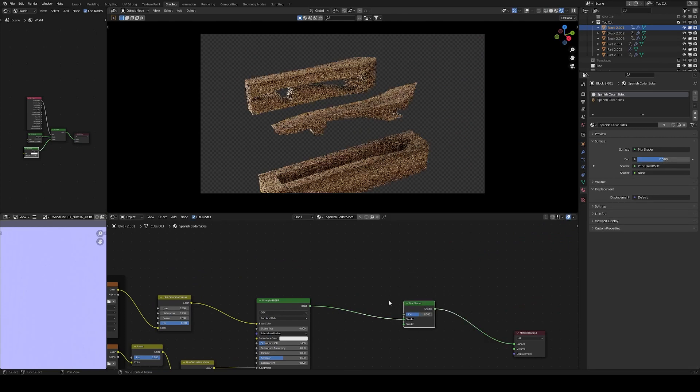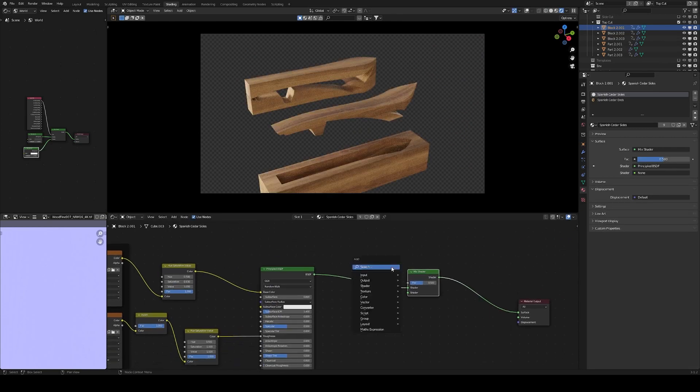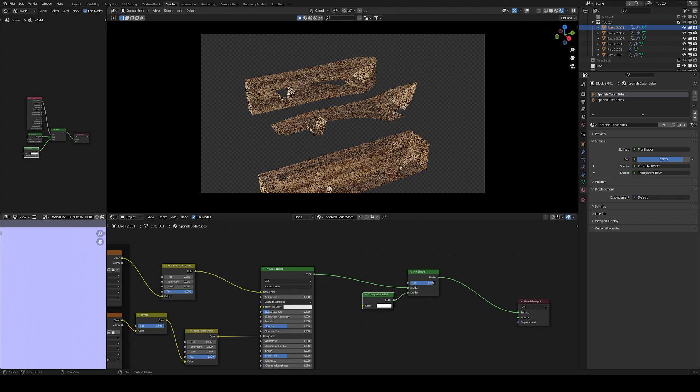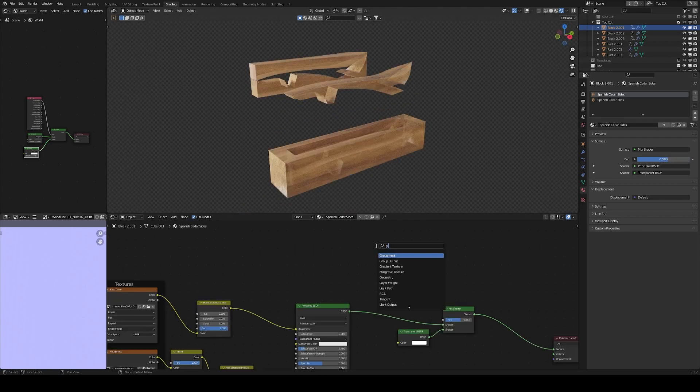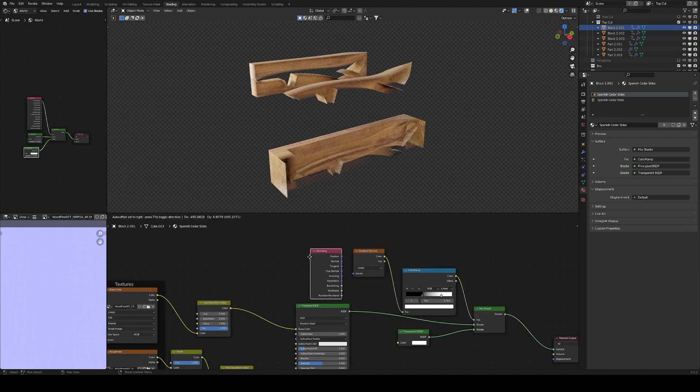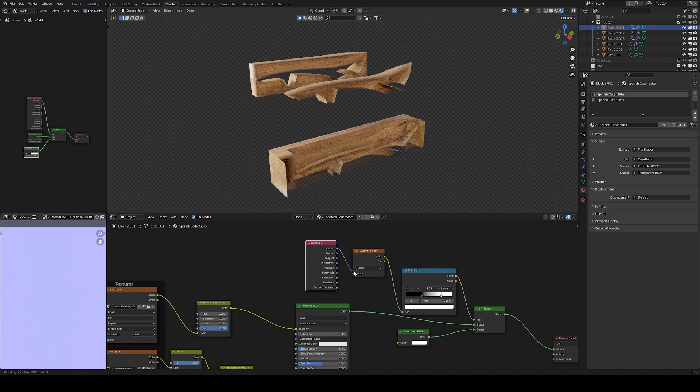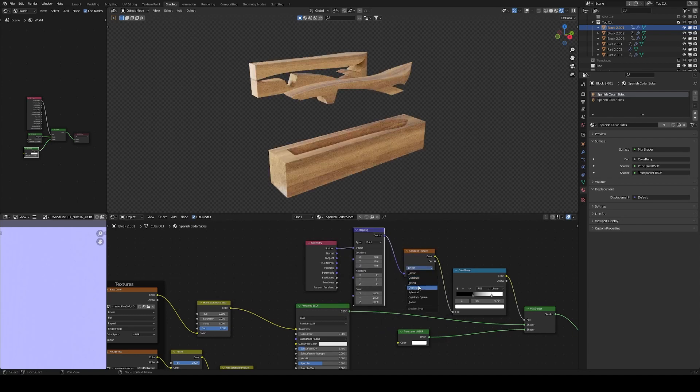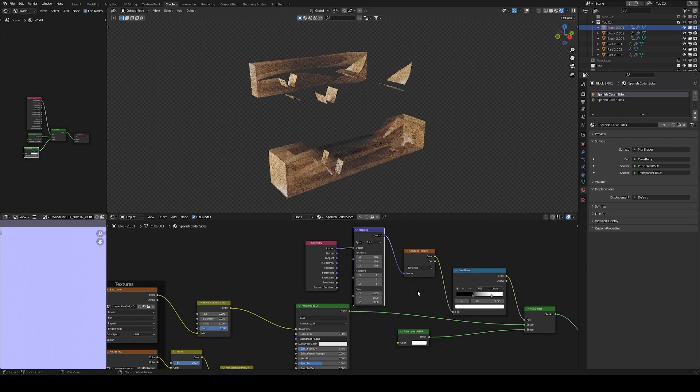At this point, I wanted to fade out the scraps from the cut once they are away from the main part. So I added a mixed shader node with a transparent shader, and basically drove it with a spherical gradient, which takes its origin at the center of the part.